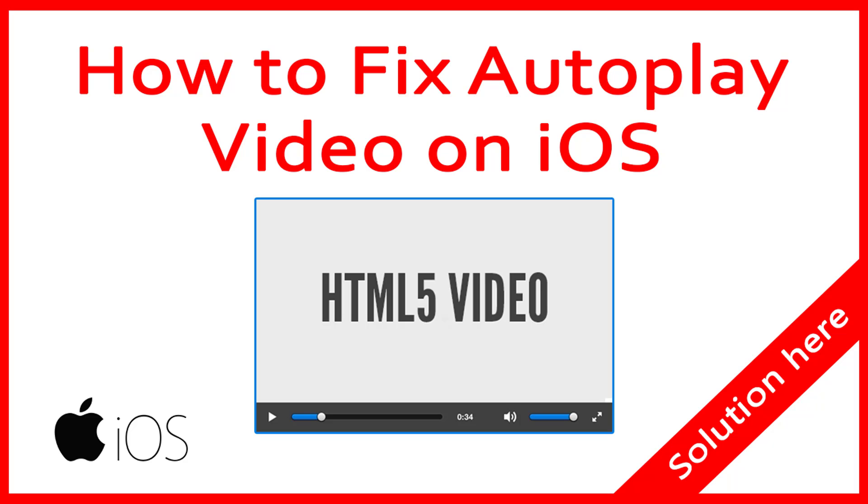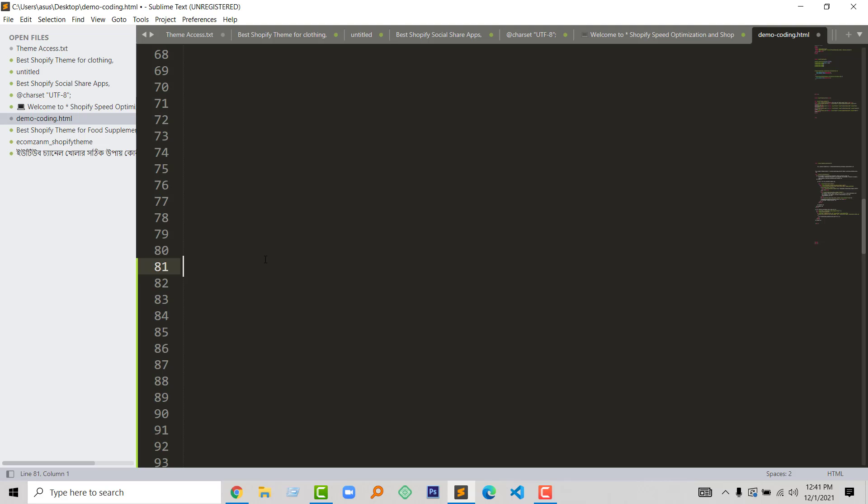Hey there, welcome to you in my YouTube channel. In this tutorial I am going to show you how to fix autoplay HTML5 video on iOS. This tutorial will be very helpful if your website video is not working on autoplay or not playing automatically when someone visits your website. Now let's write the code to fix this issue.